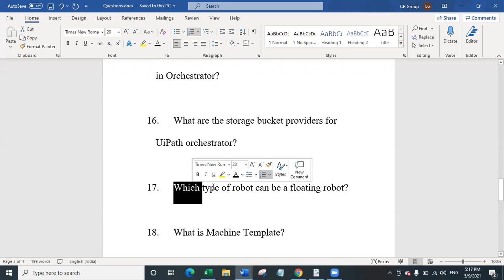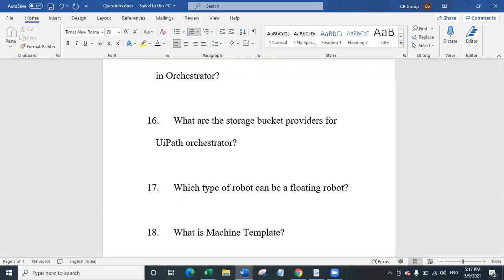Question 17 is: which type of robot can be a floating robot? Only attended and development type robots can be of floating type. A floating robot can work with both standard machines and machine templates, regardless of machine name. Importantly, an unattended robot cannot be a floating robot.